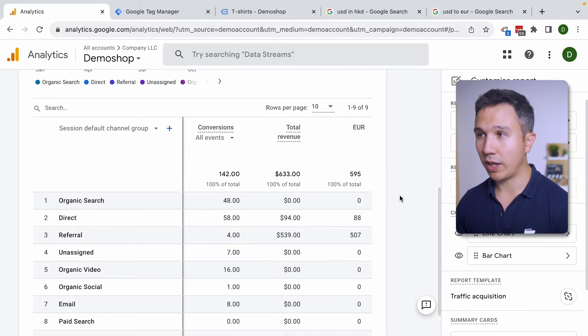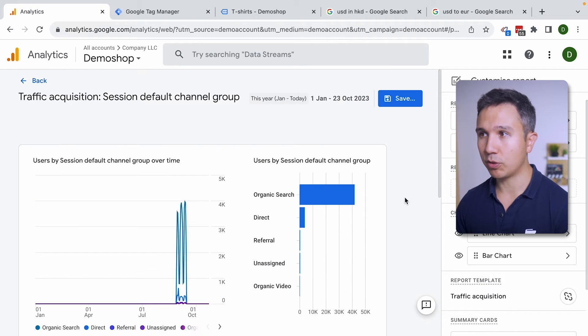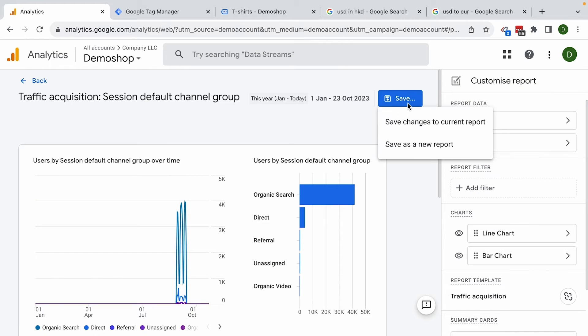Now in order to have this in your report saved up you can go to save button here. Save the changes to the current report that we have in there. So this will make it permanent in your current report.